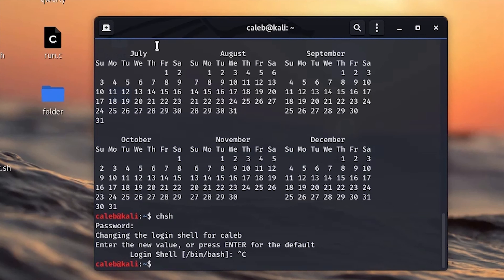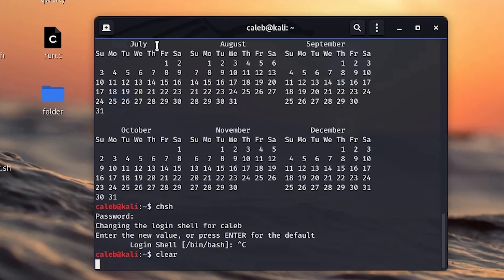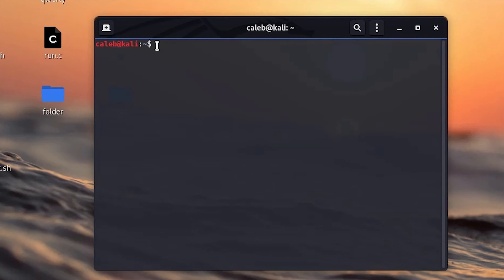The next command you need to know is the 'clear' command. The clear command clears the terminal — for example, I've entered some commands and it has displayed results. Using the clear command removes everything from the terminal and it will be clean as new.